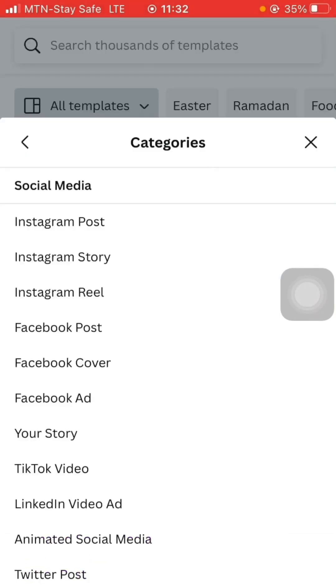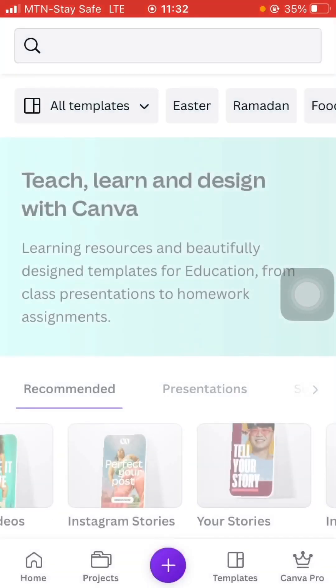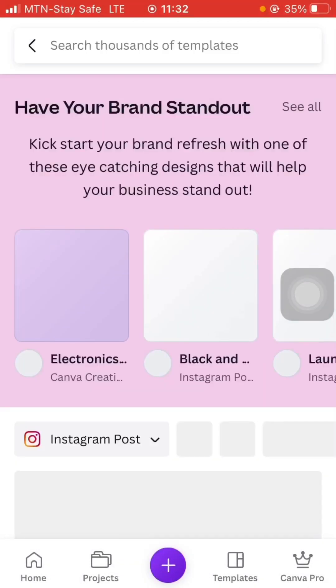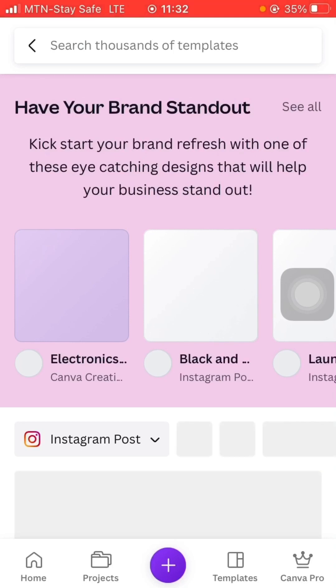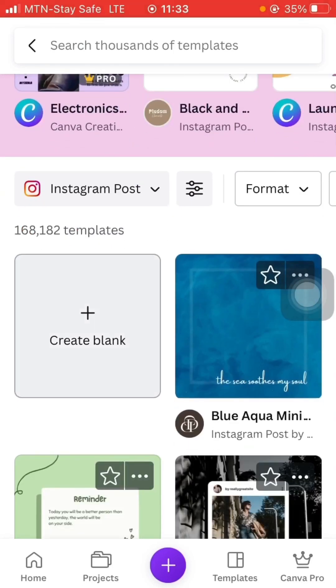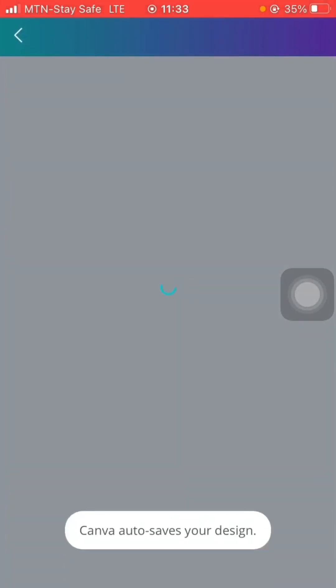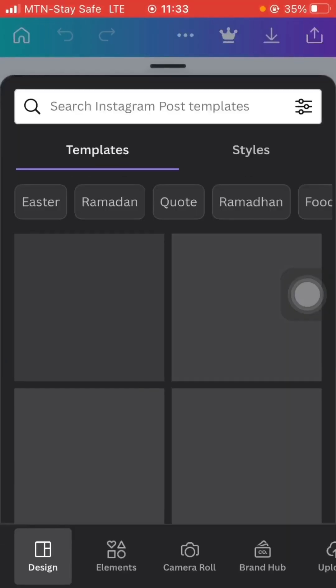I'm going to choose Instagram post for the template. I'm going to create a blank canvas — an empty Cover app — and I'm going to add my pictures together. So the pictures from which I removed the background using remove.bg, I'm going to add them all together.